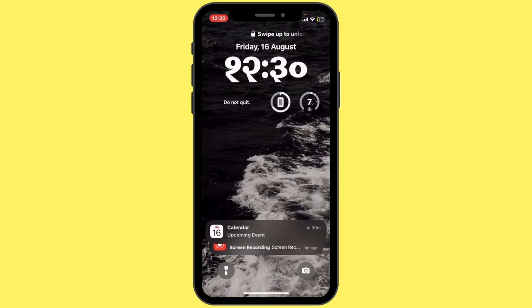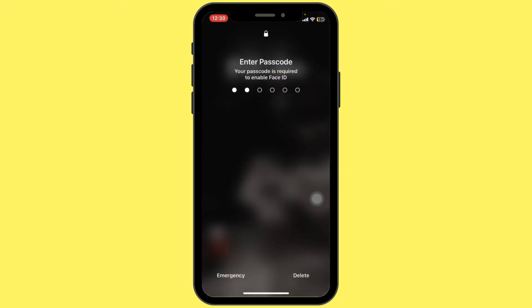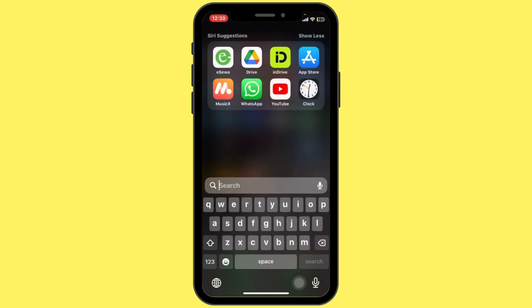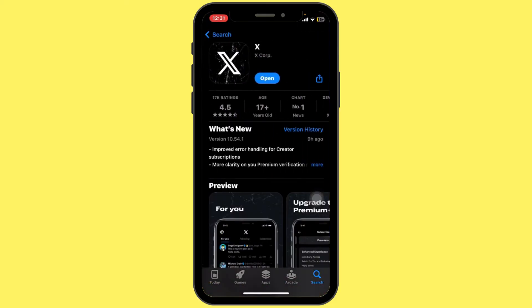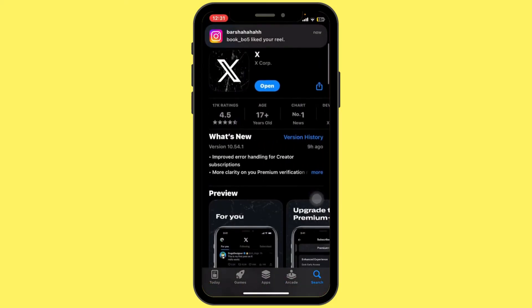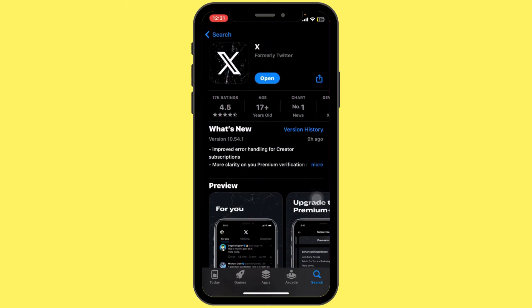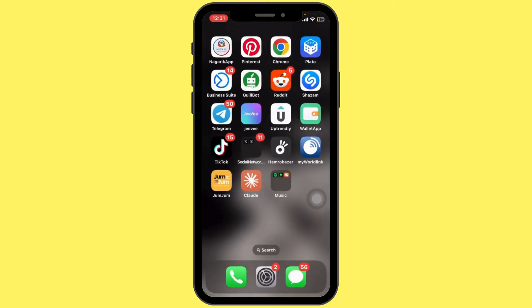Another option is to check for an update in the App Store. Go to the App Store, type in Twitter, and hit search. Tap on the Twitter app and check if there's any update available. Lastly, if you're still having problems, you can try using Twitter in a web browser like Safari or Chrome as a temporary workaround.